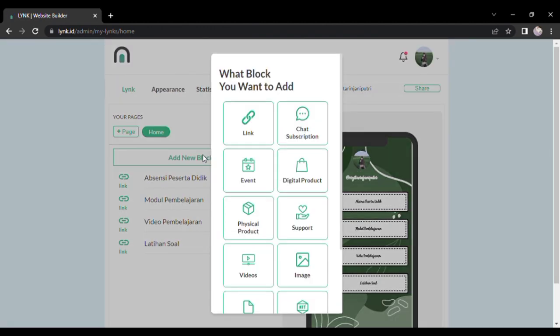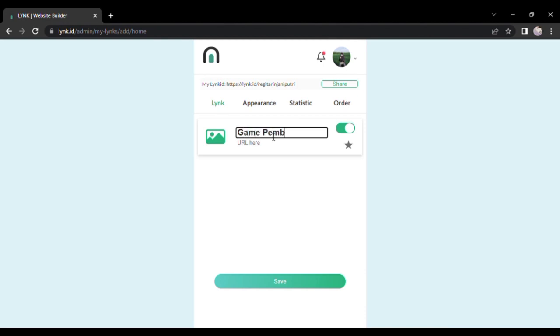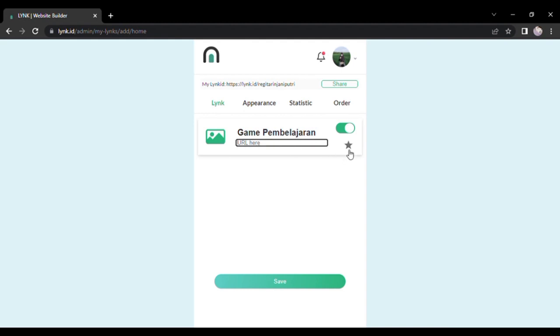Jadi kalau ingin membuat block baru, tinggal ikuti saja cara-cara saya ya. Jadi judulnya misalnya kita buat game pembelajaran. Lalu kita memasukkan link dari game pembelajaran, kemudian mengaktifkan bintangnya untuk animasi bergerak pada block kita.